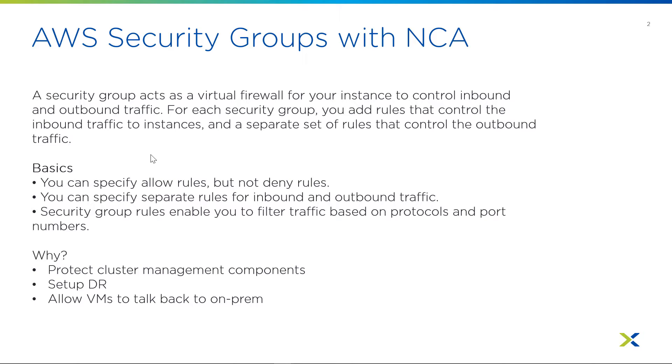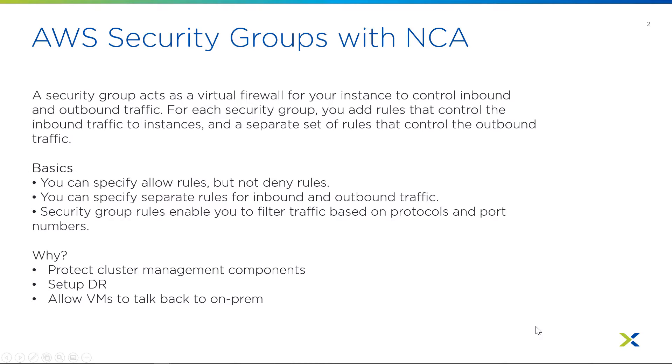And likewise, if you wanted those virtual machines that get deployed on a Nutanix cluster to talk back to on-prem, you'd also have to adjust the security group to allow that traffic to pass through.